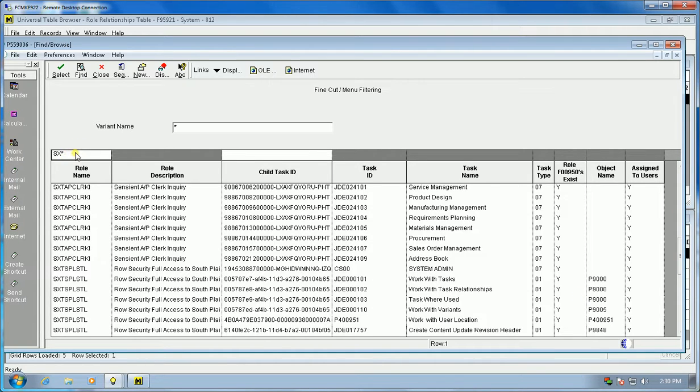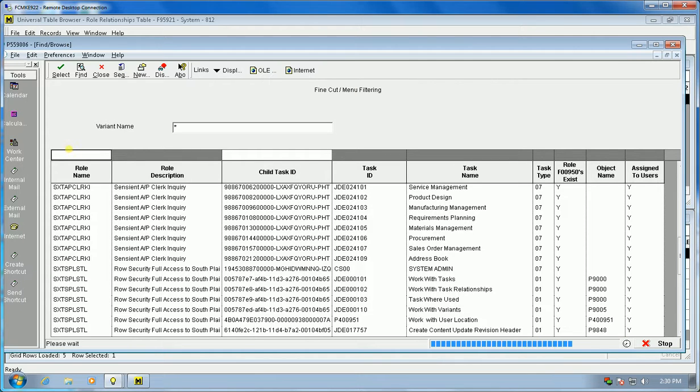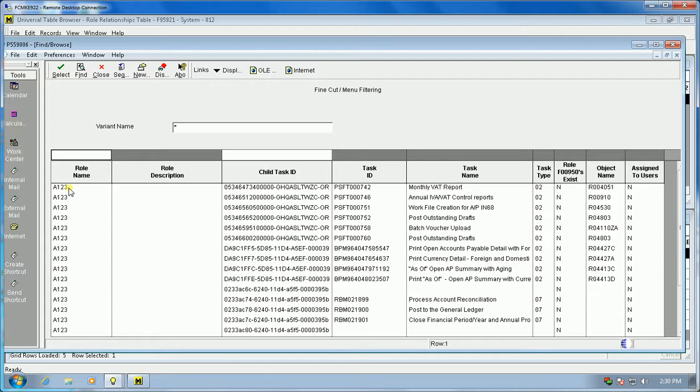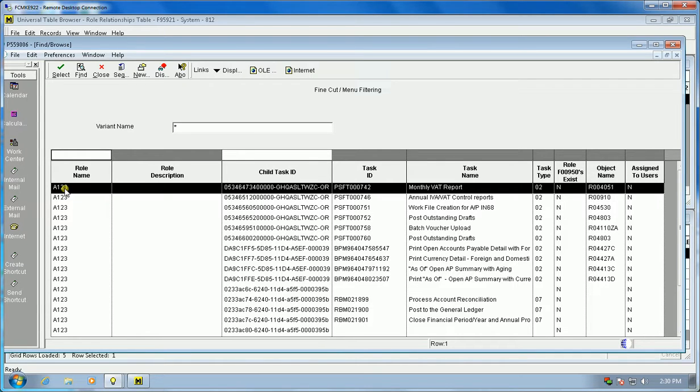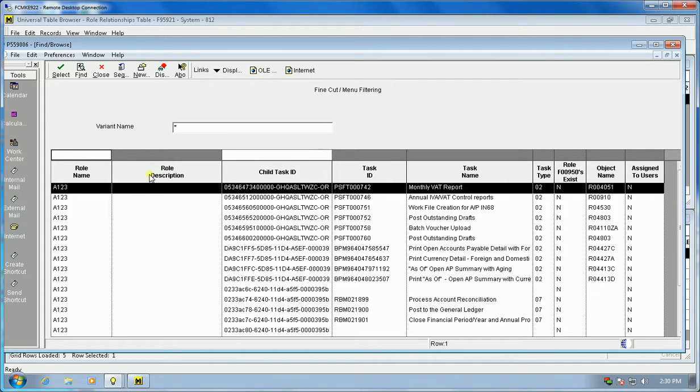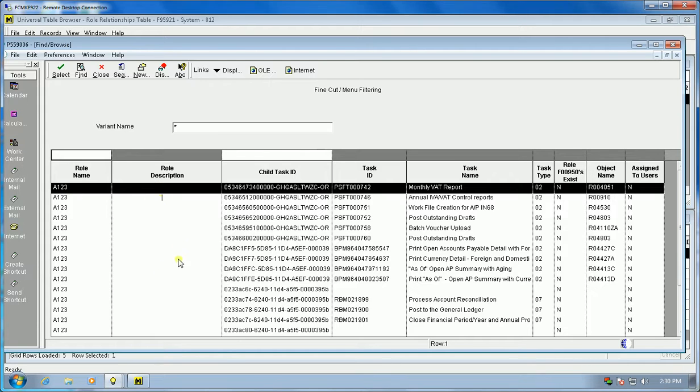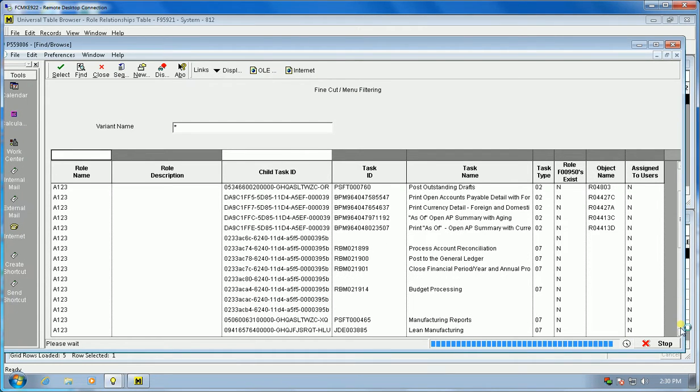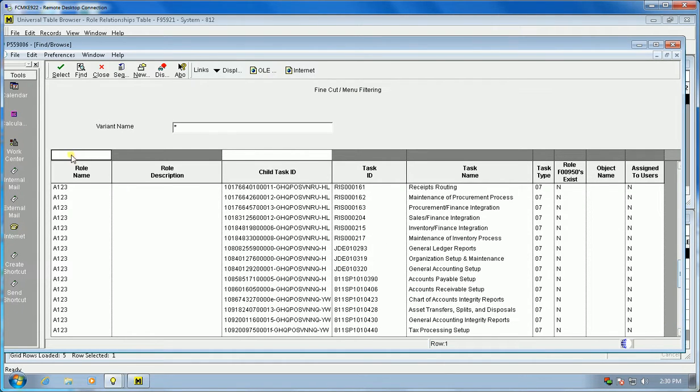We'll take the QBE out and we'll look at fine cut for roles that don't have any security. Chances are these were created or copied over from some other system and the roles have been deleted, so we now have orphaned records in fine cut. When you look at these, there's actually 17,000 records. All of these that have a blank role description are orphaned records.